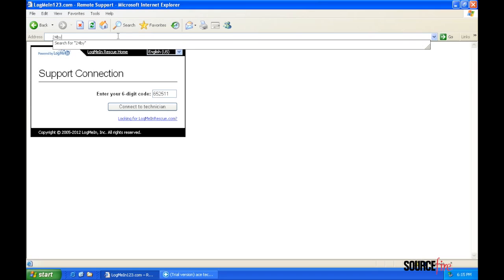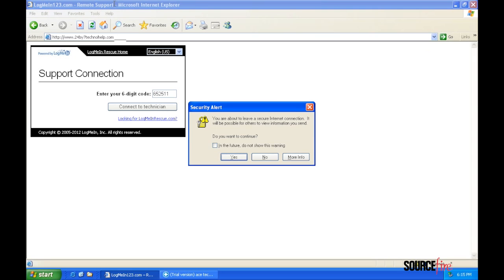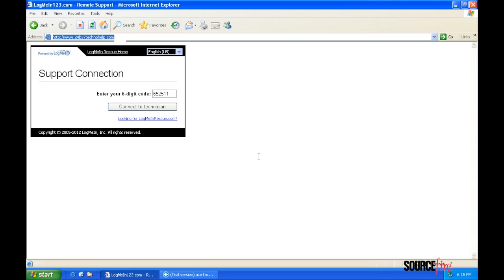Now, Victor attempts to load the company's website to show me their subscription options. Victor clicks the wrong button during the SSL warning, and the website fails to load.